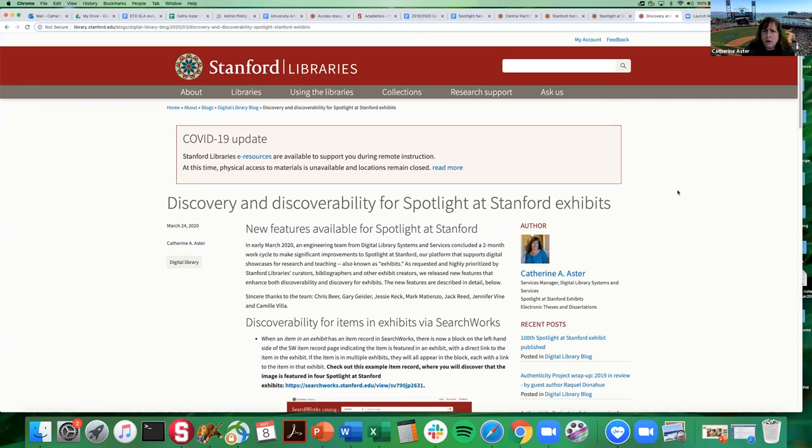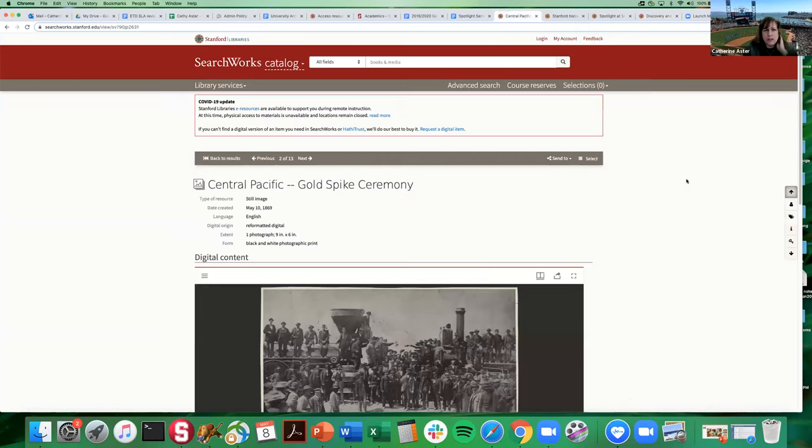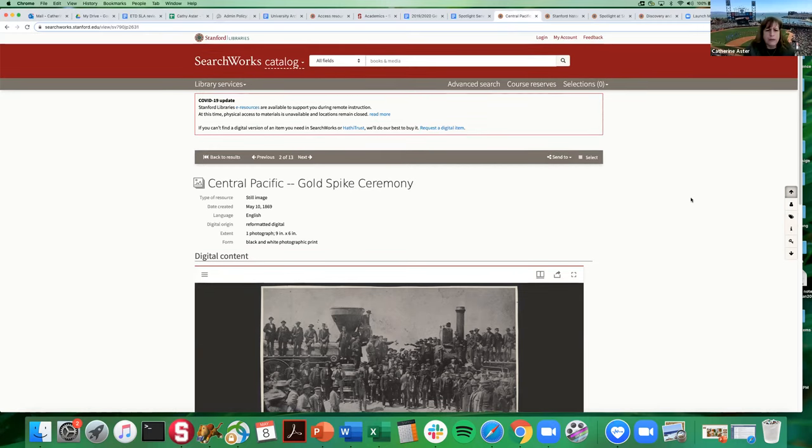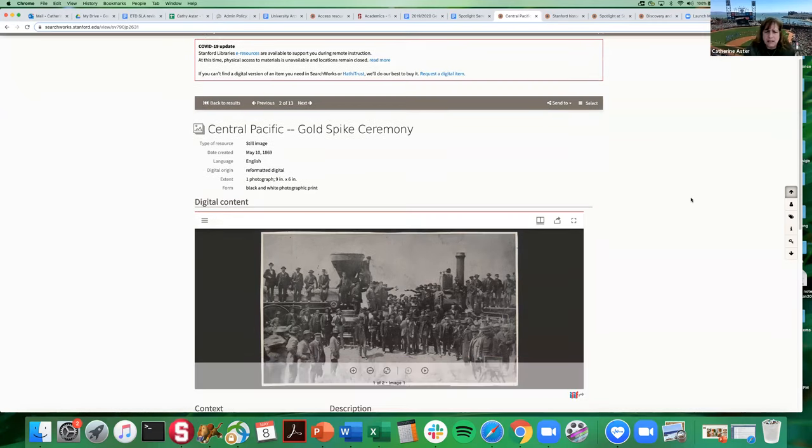So the first thing that we've done is that we have integrated better discovery in our online library catalog which is called SearchWorks. It runs on Blacklight and let's say that you are doing some research on the Transcontinental Railroad and you're in our library catalog and you come across this wonderful image about the golden spike ceremony in 1869.